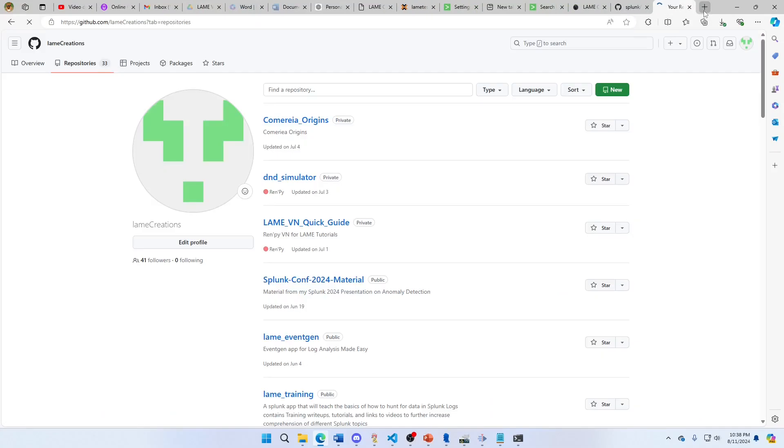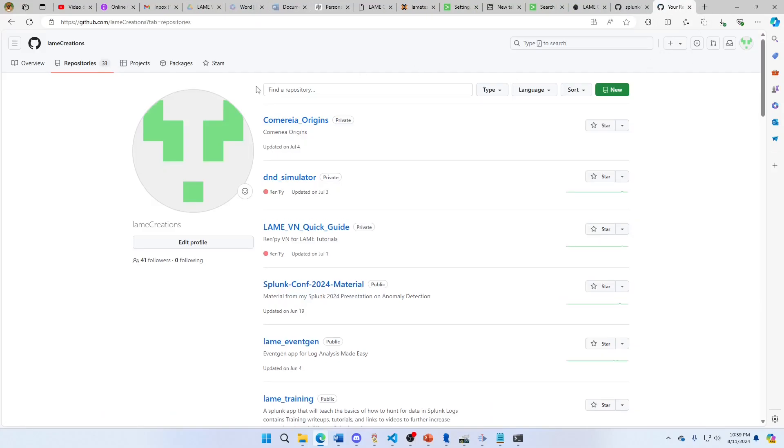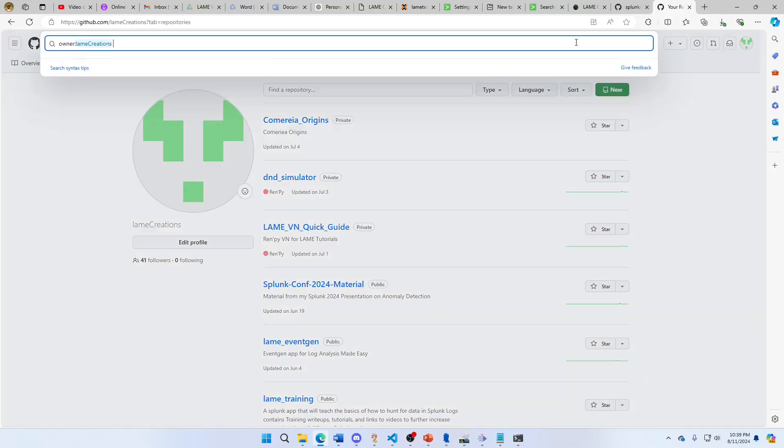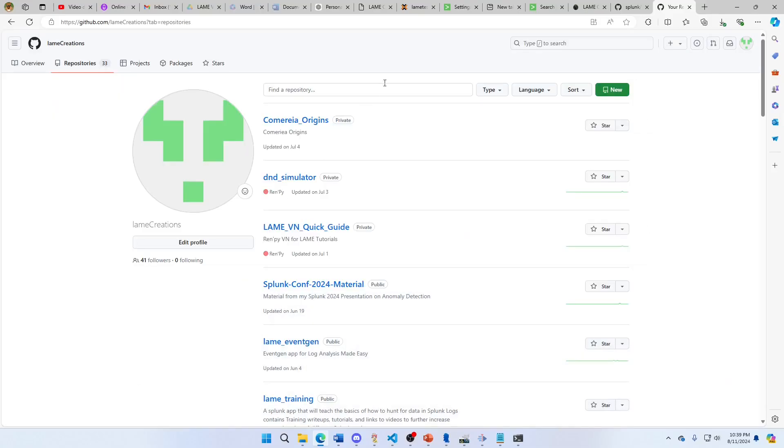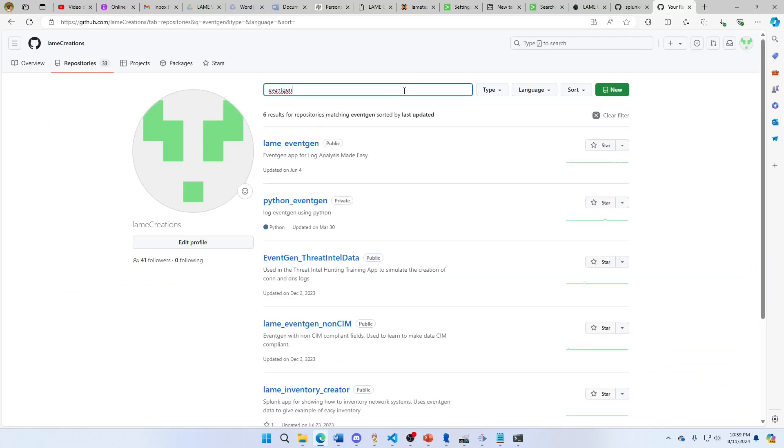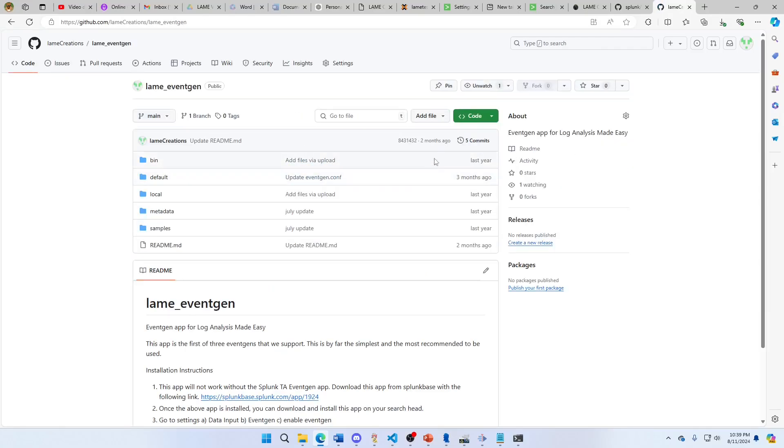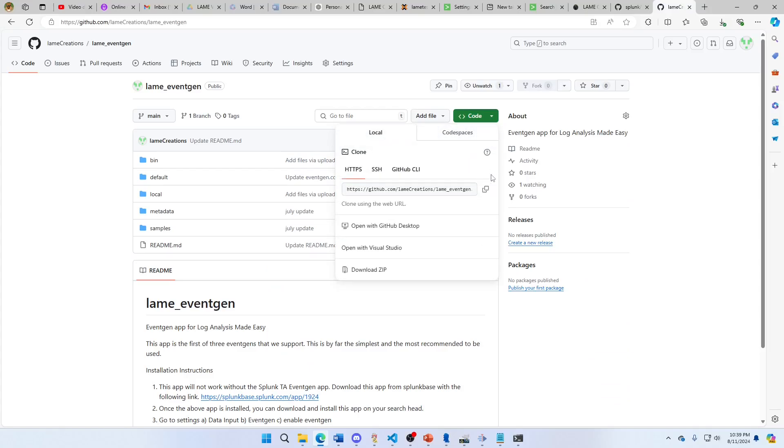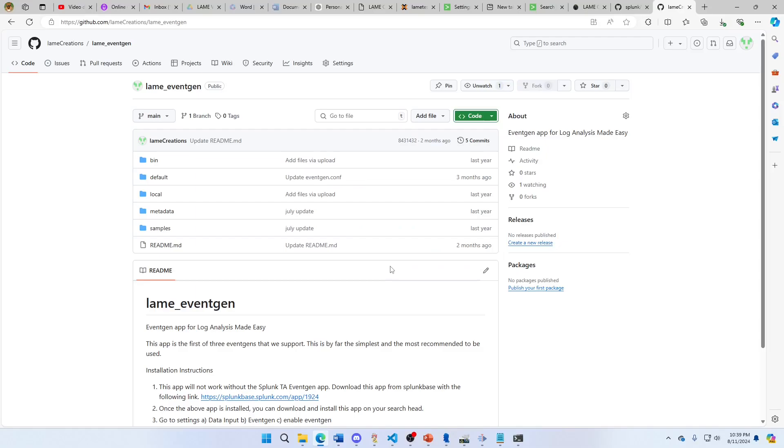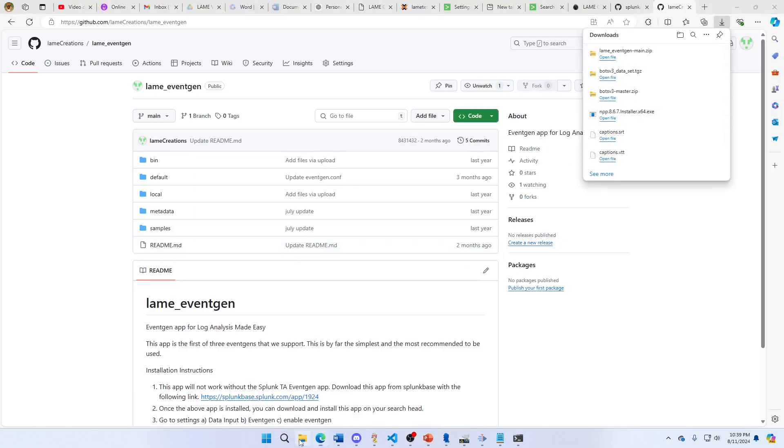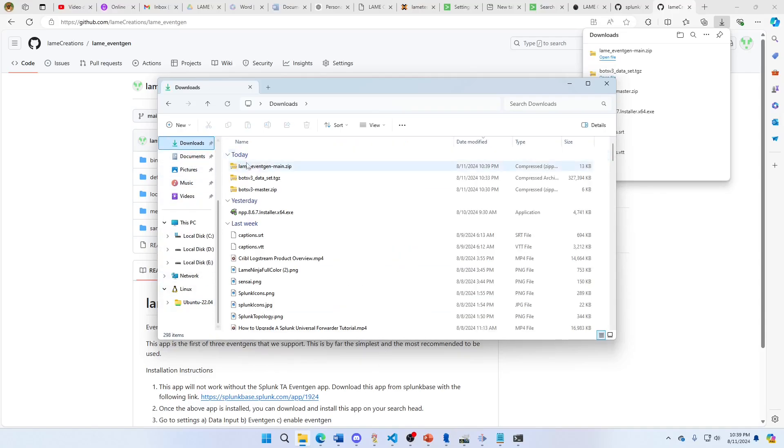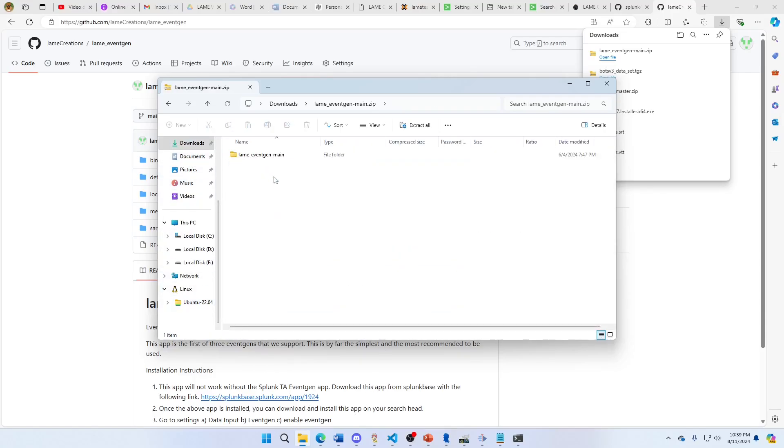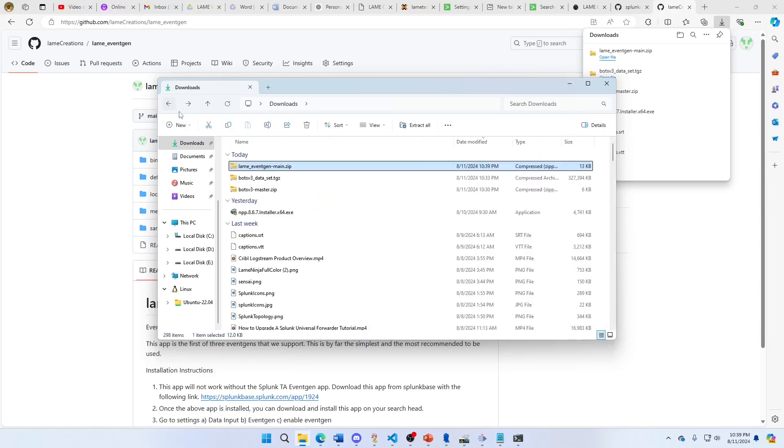We go to github.com, we can see a bunch of repos. Let's go EventGen. I've got a LAME EventGen. You can just download this. Download the zip.